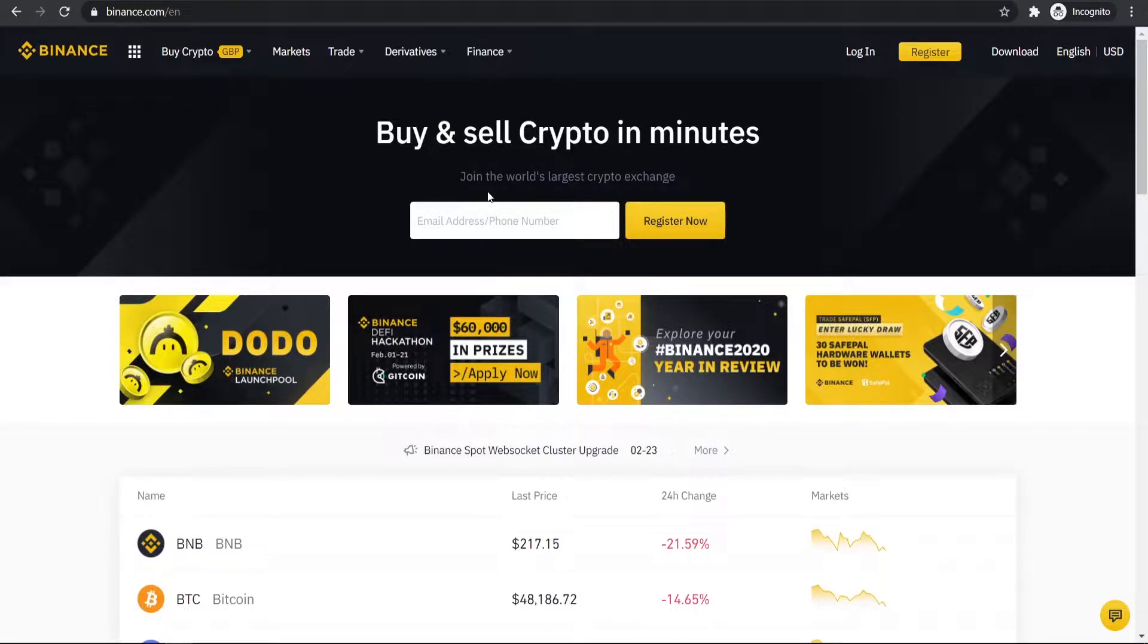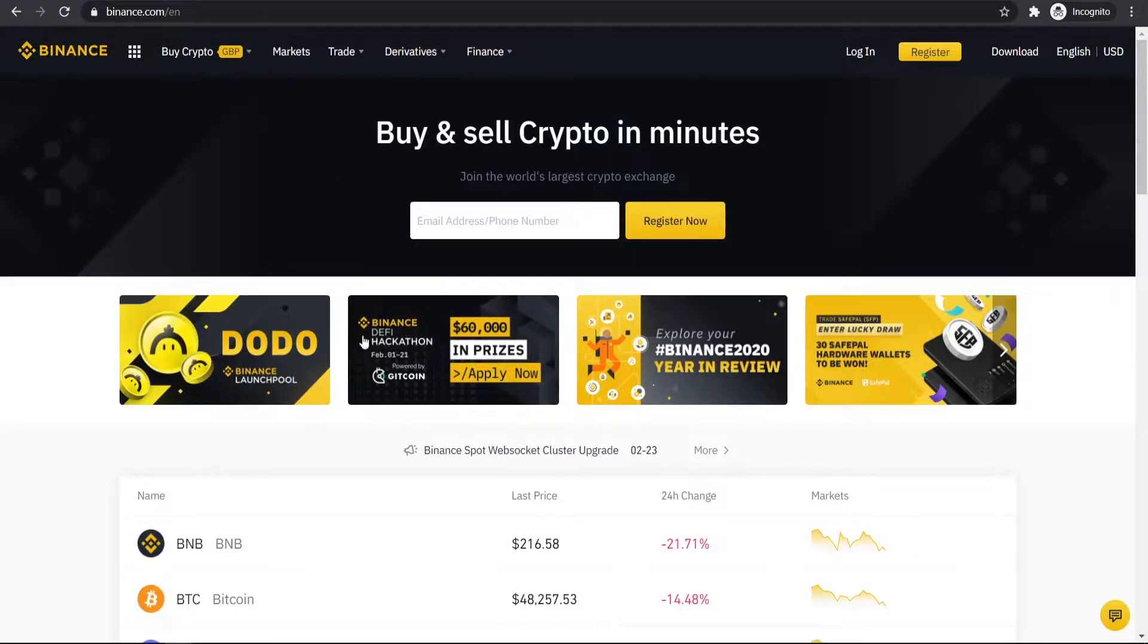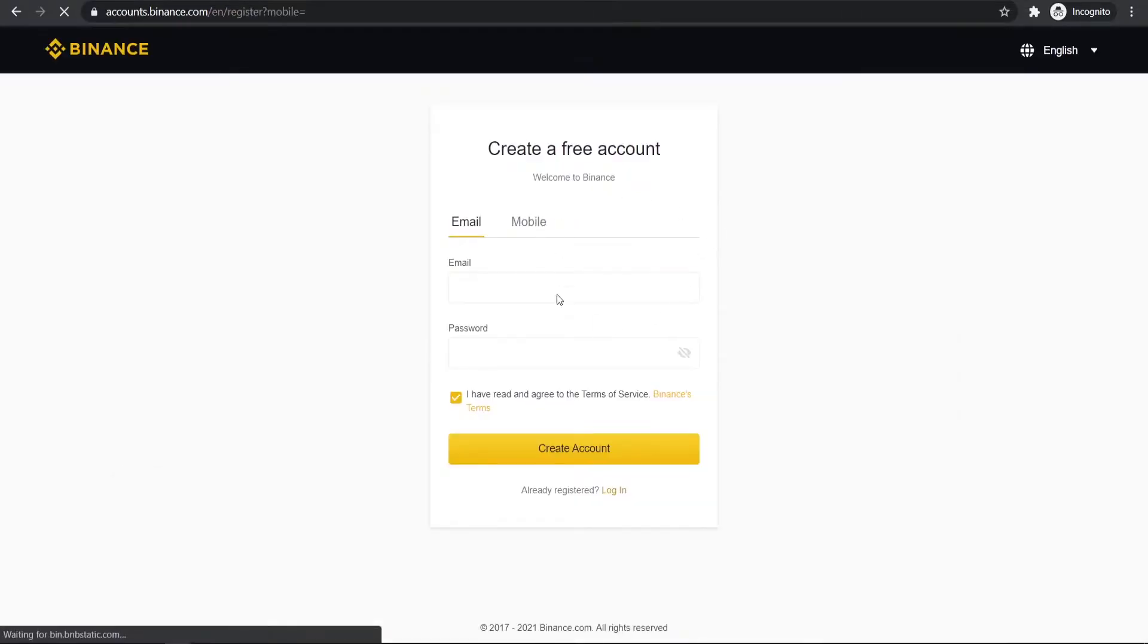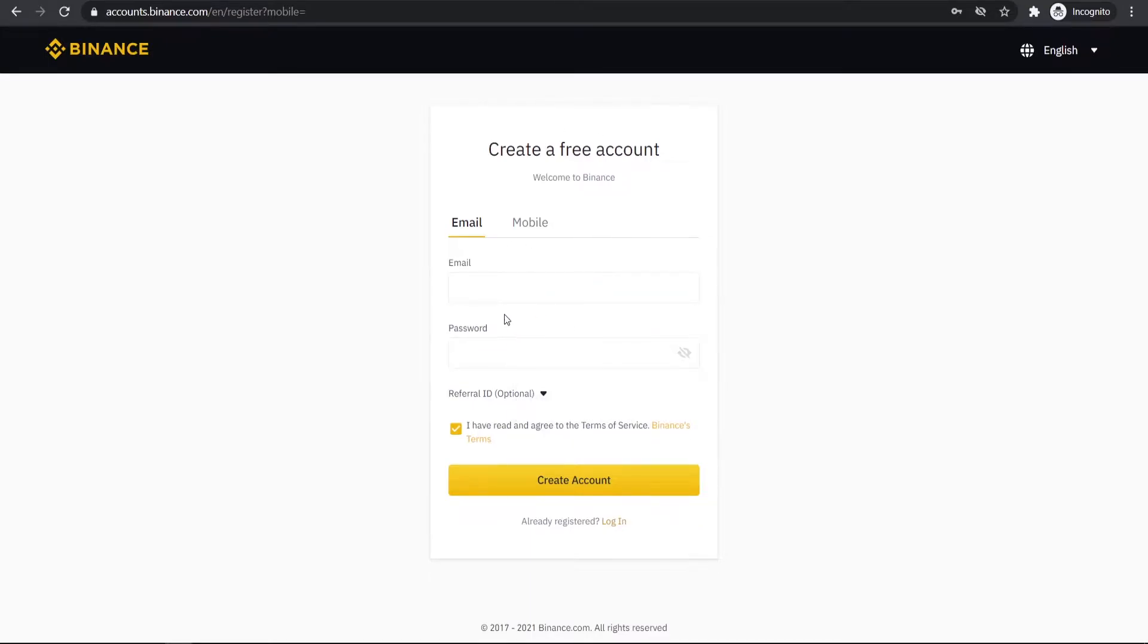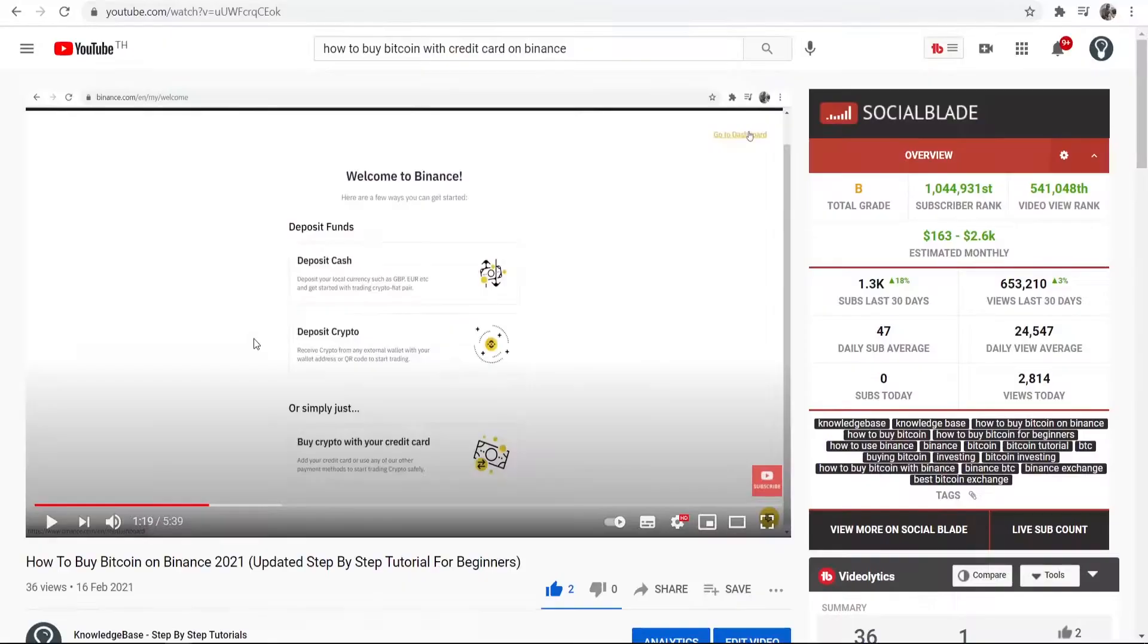The first thing you want to do is go to the description below where there should be a link to Binance. That should take you to a page like this or it might take you to the register now page. Whichever page you land on, you need to go ahead and create a free account. Enter in your email and password, create your account, and then you're going to have to confirm your email. Just go ahead and do that and then you should be inside Binance.